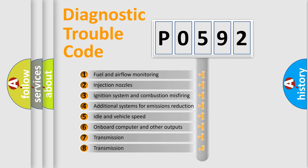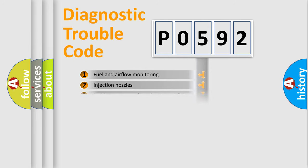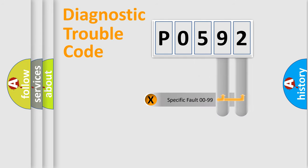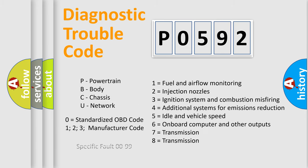The distribution shown is valid only for the standardized DTC code. Only the last two characters define the specific fault of the group. Let's not forget that such a division is valid only if the second character code is expressed by the number zero.